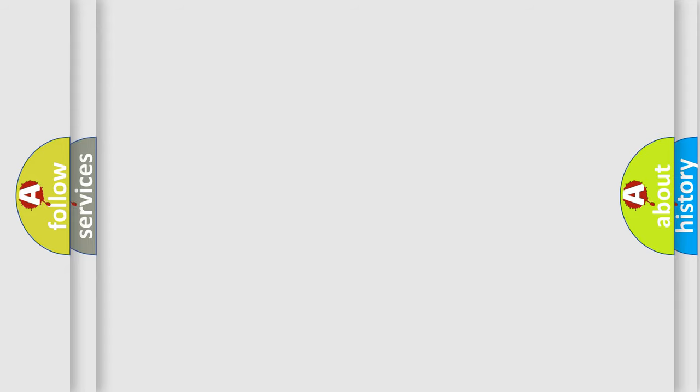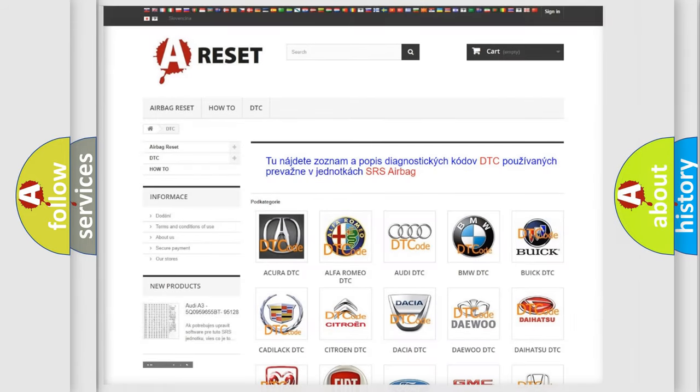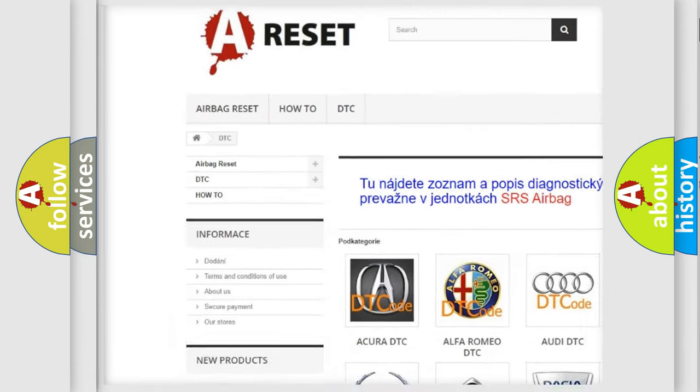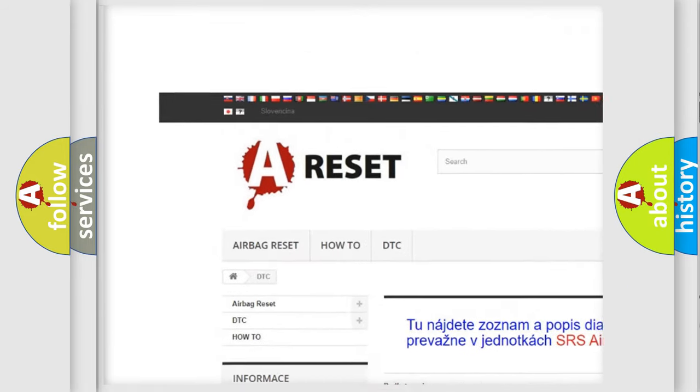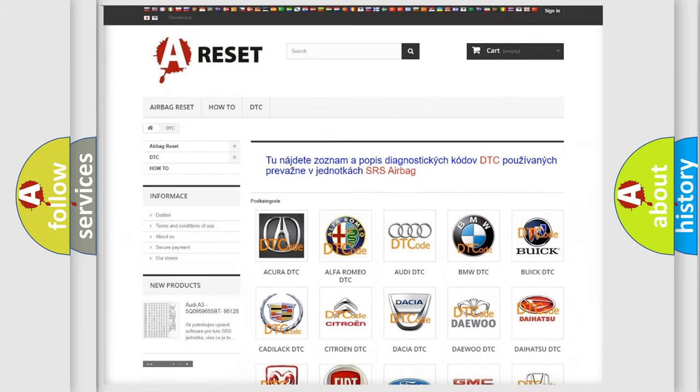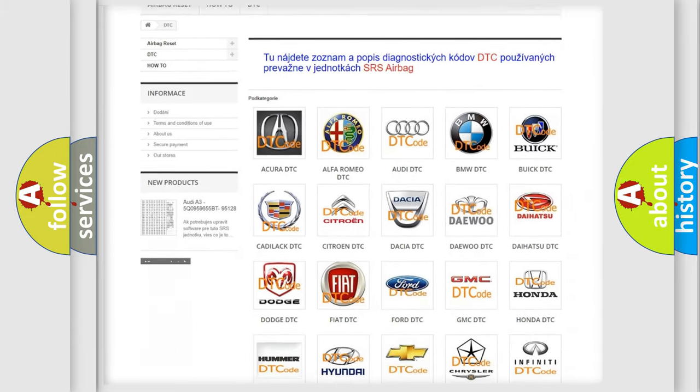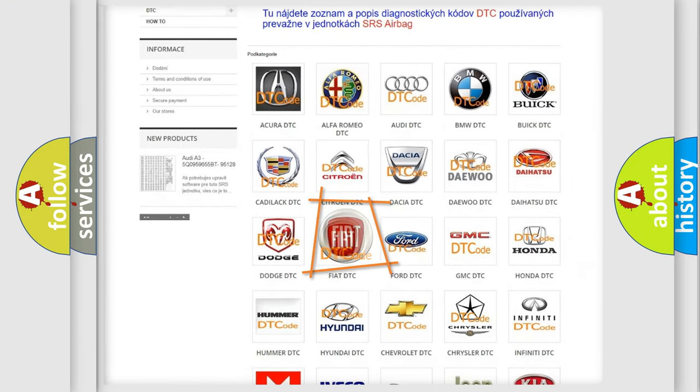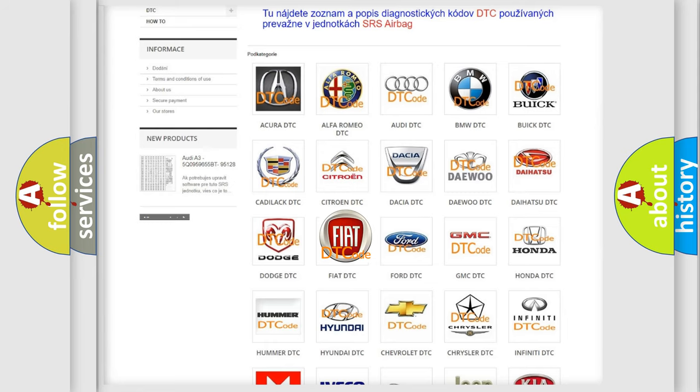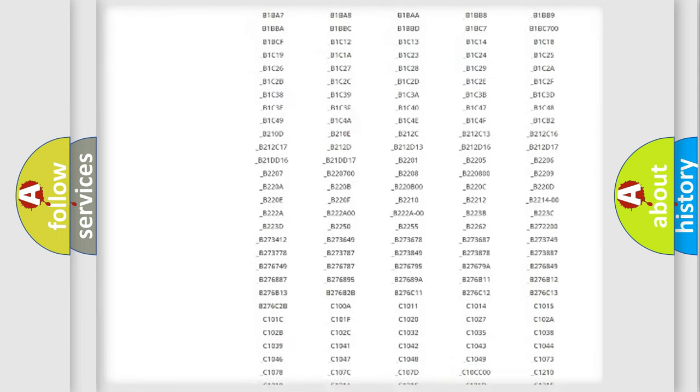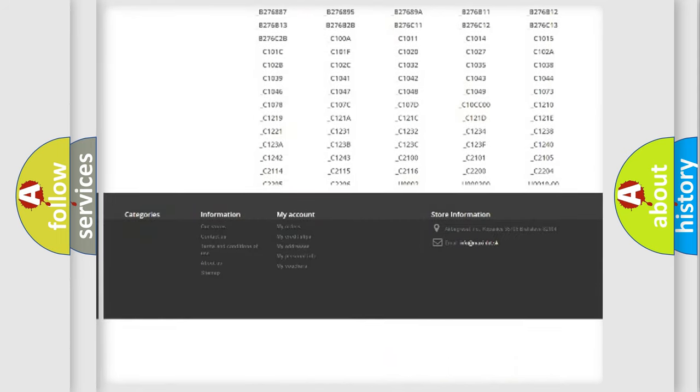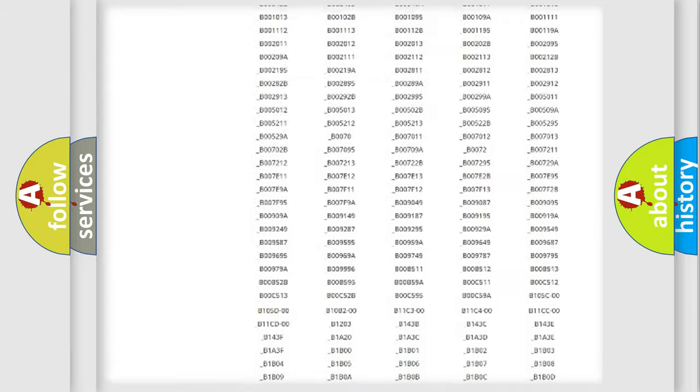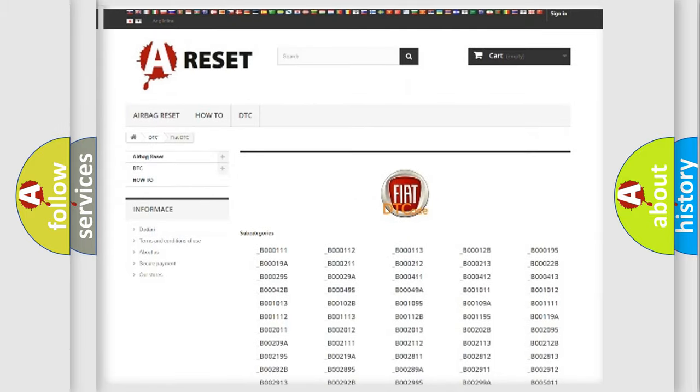Our website airbagreset.sk produces useful videos for you. You do not have to go through the OBD2 protocol anymore to know how to troubleshoot any car breakdown. You will find all the diagnostic codes that can be diagnosed in Fiat vehicles.